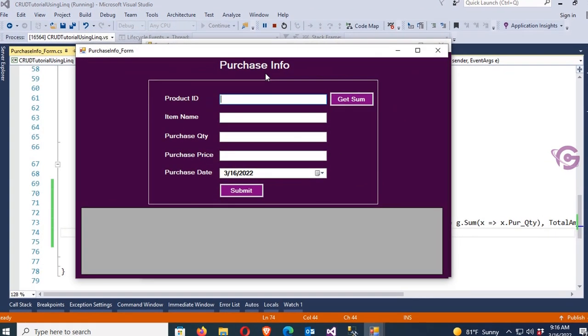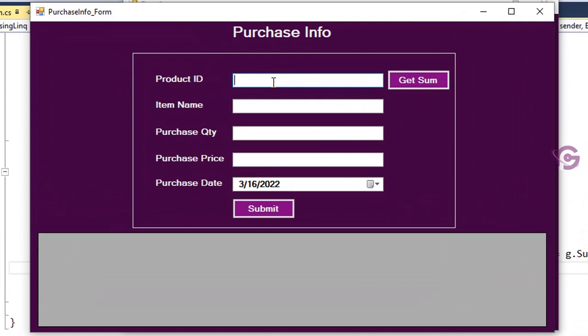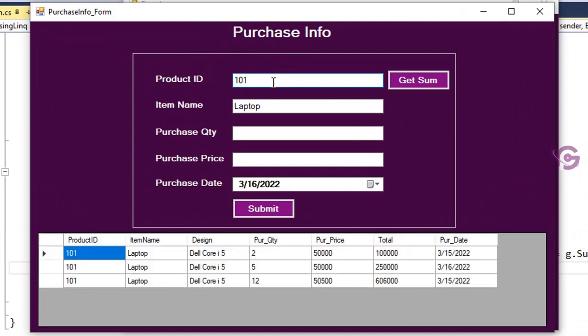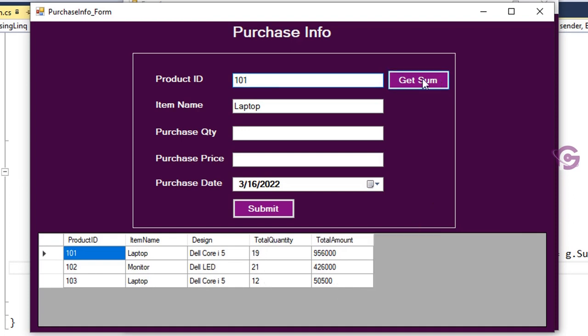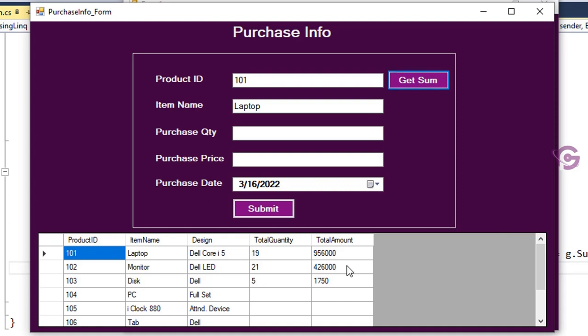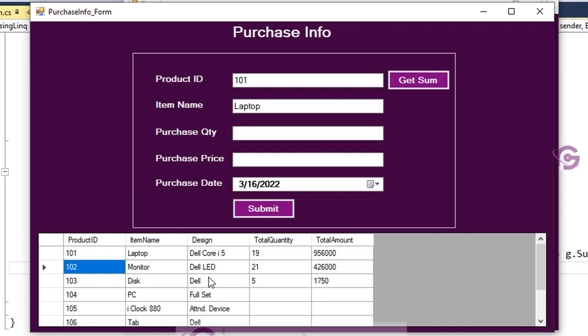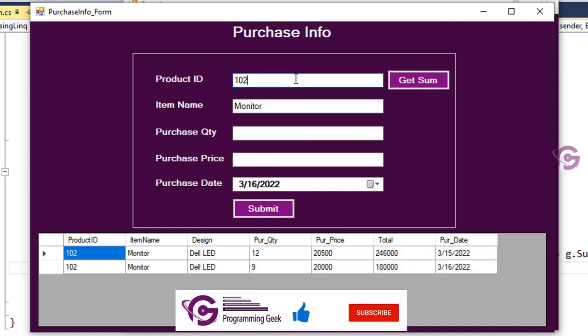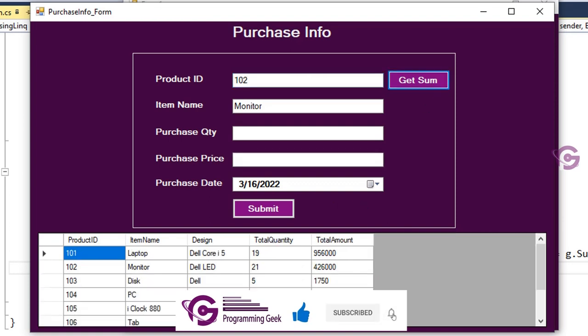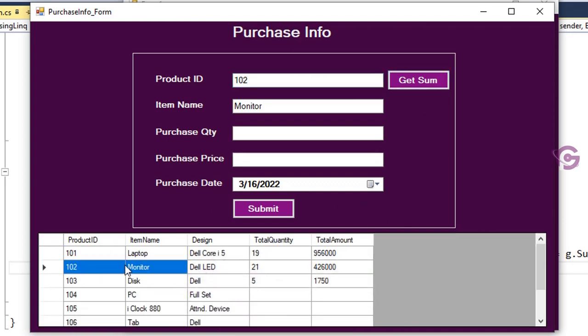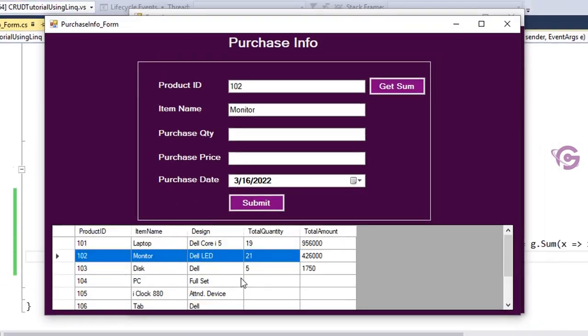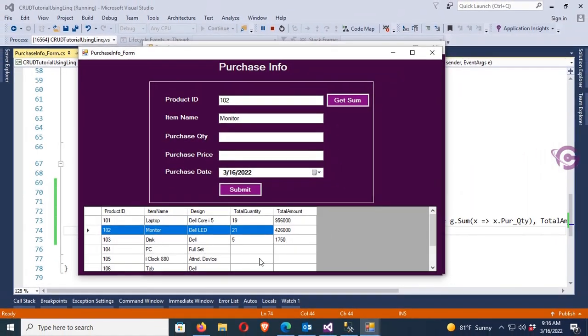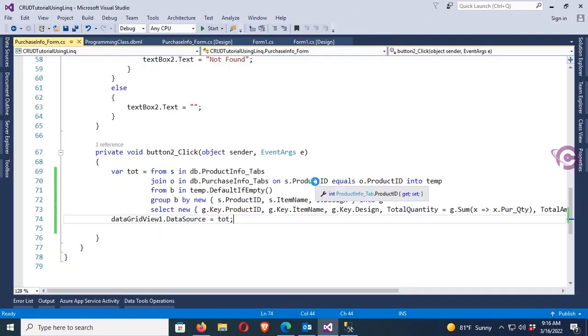Now click on Get Sum. See that in 101 there are three records: 2, 5, and 12. See that, the total quantity is 19 and total amount is 956340. In 102, 12 and 9, then 21 and the amount sum of amount. It's working fine.